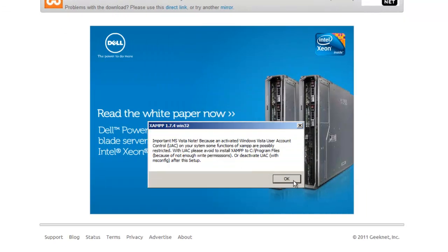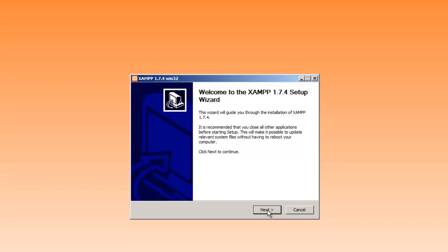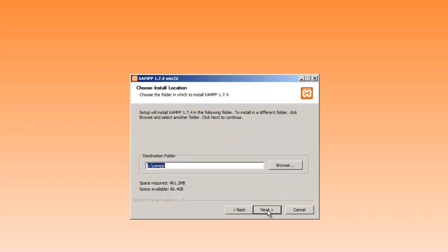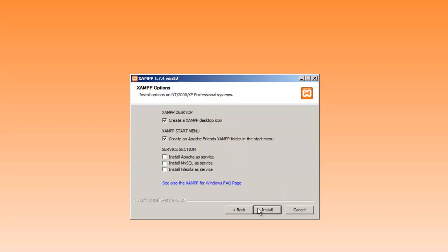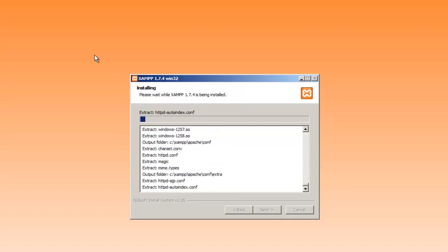By the way I'm doing this on a 2008 server, but you can do this on any Windows installation. You can actually do this on Linux or Mac installation as well. So we'll go ahead and we'll create an icon. We'll create this start folder. We'll install Apache and MySQL. So go ahead and click install. And this installer is going to run here for a minute.